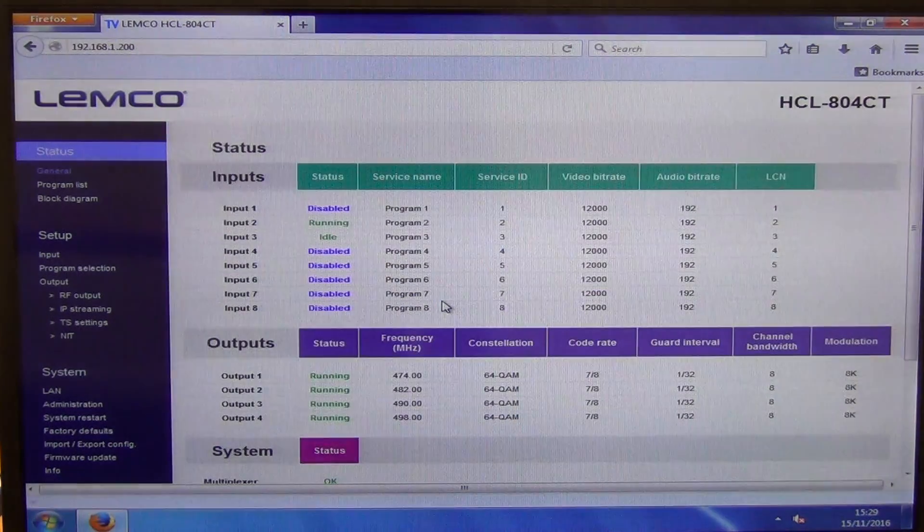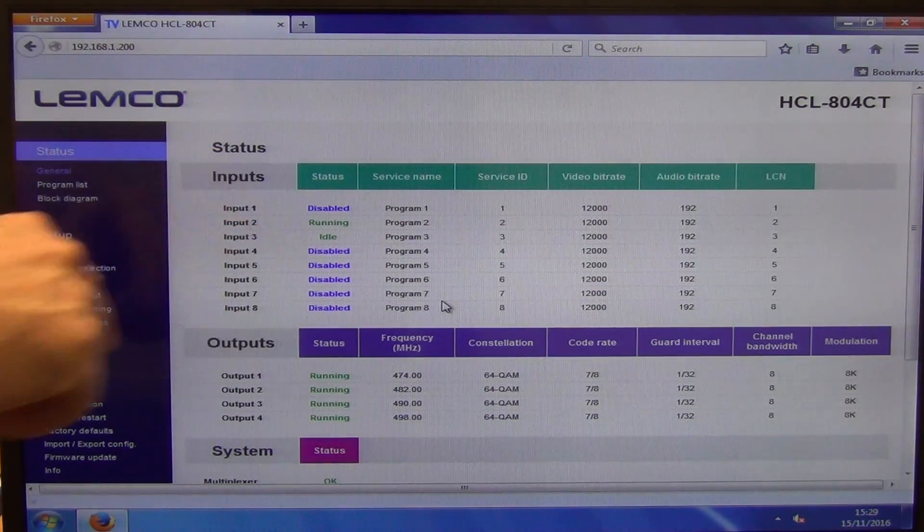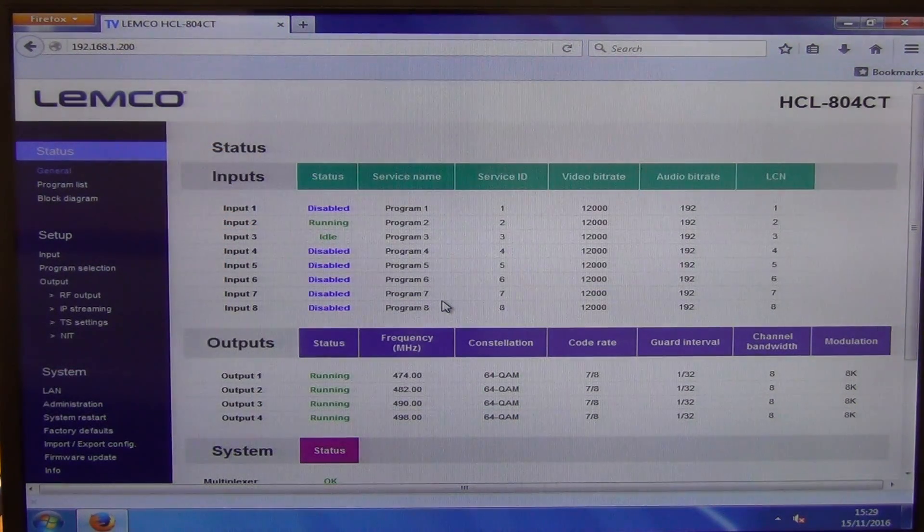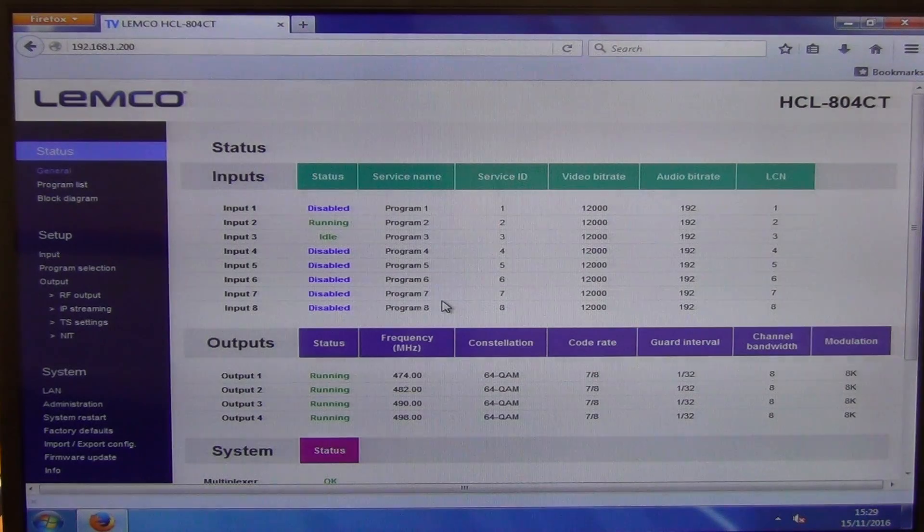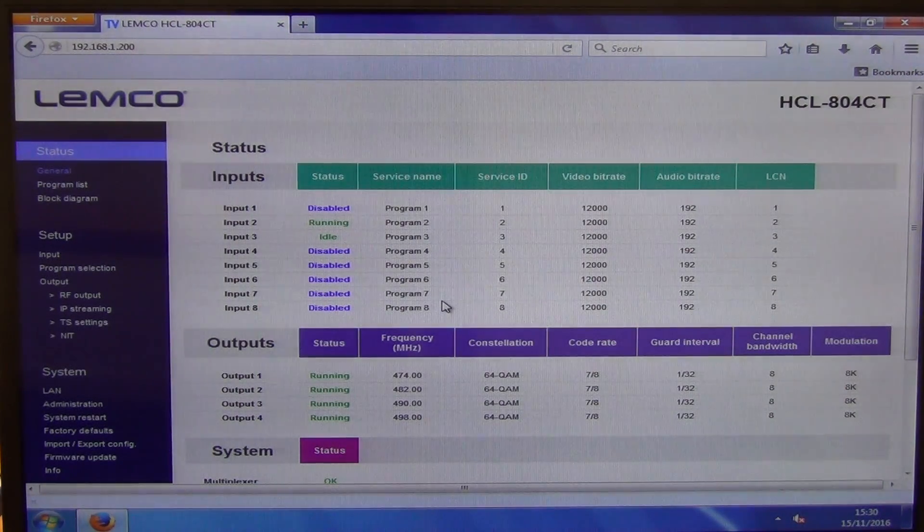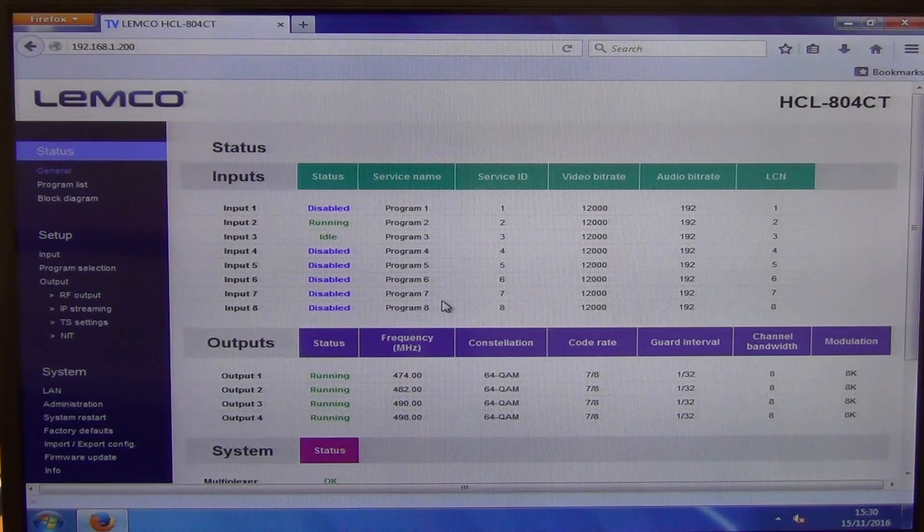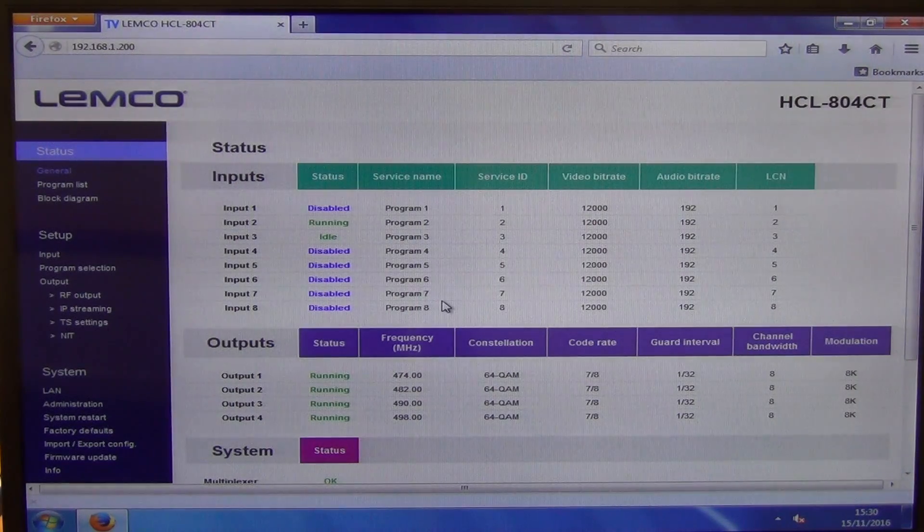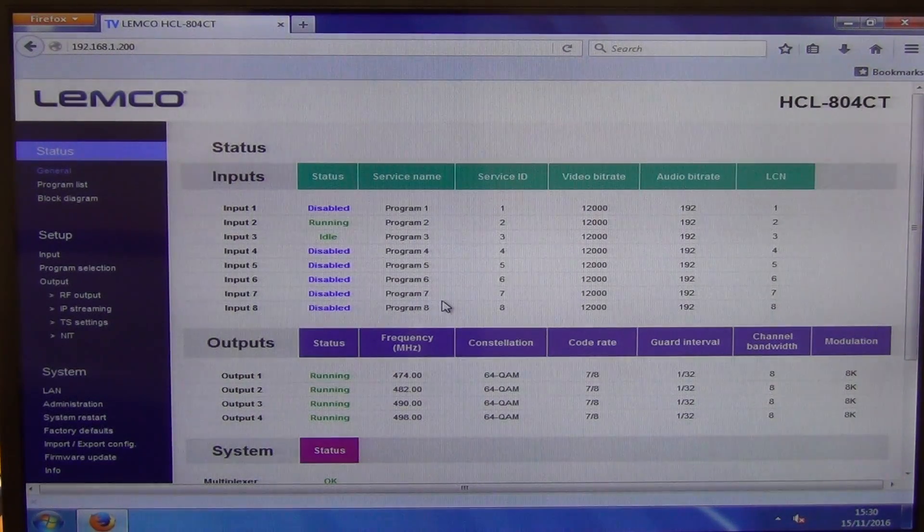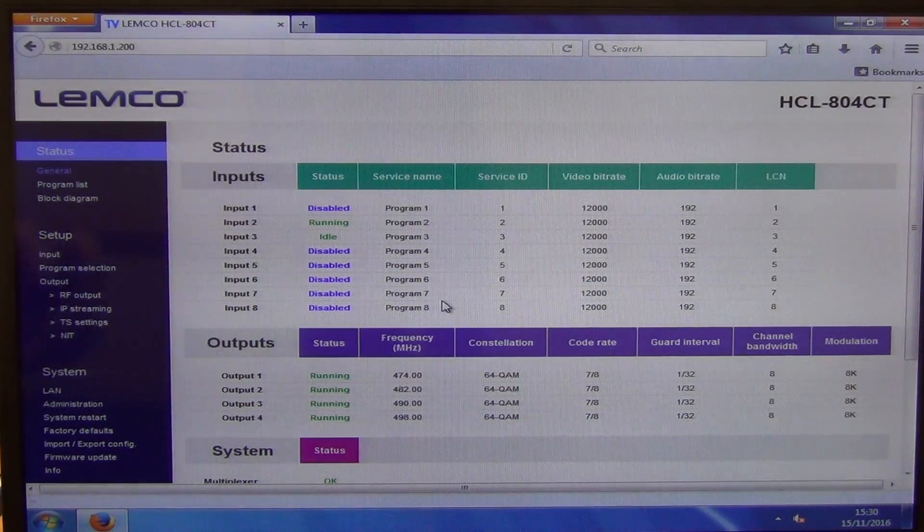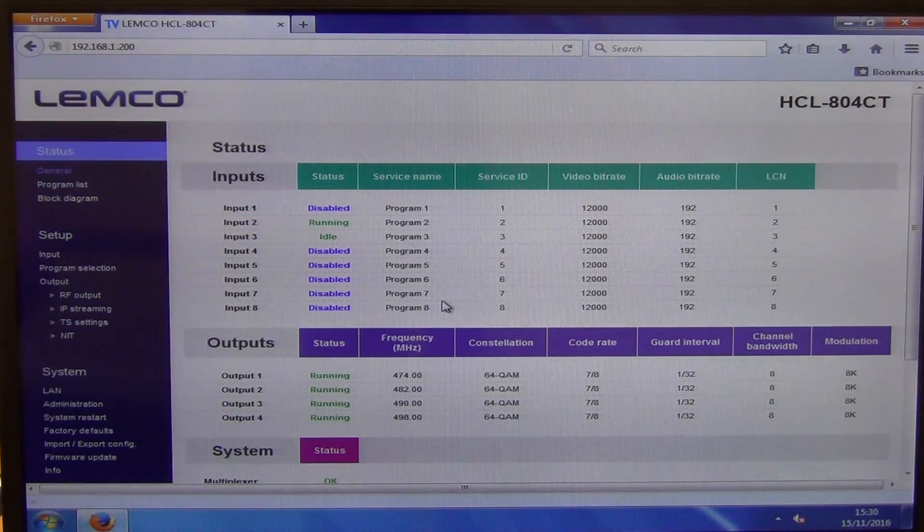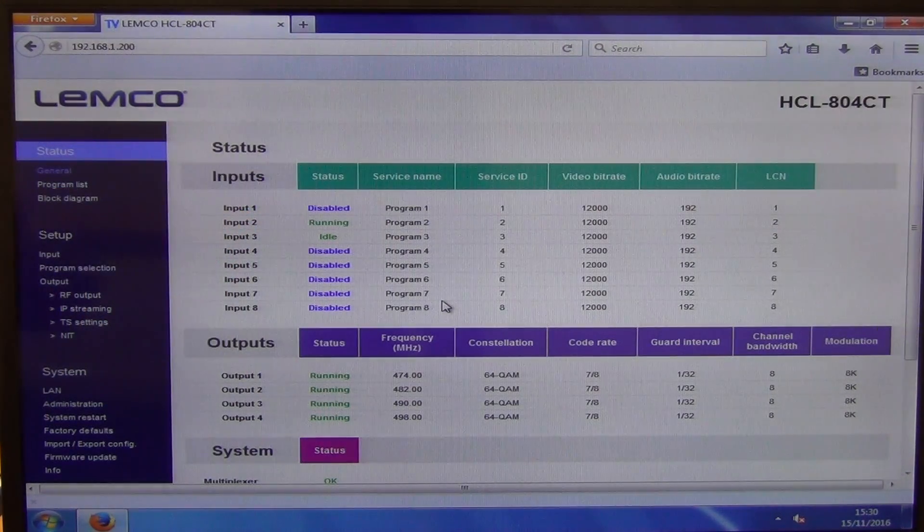The first time you go to use this, all of the statuses here will be listed as disabled. So what I've done a few minutes ago, I just went in and I just set one up and got it working. So the reason that the first one is disabled is we haven't activated that particular input.